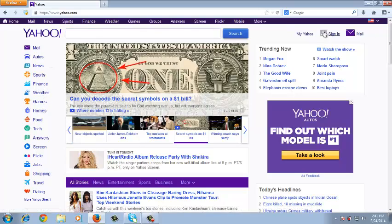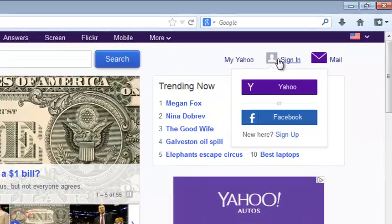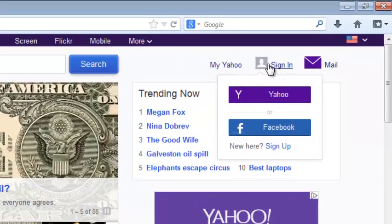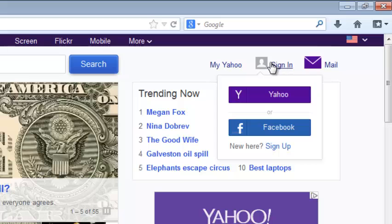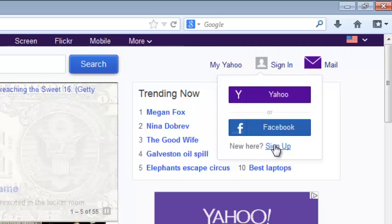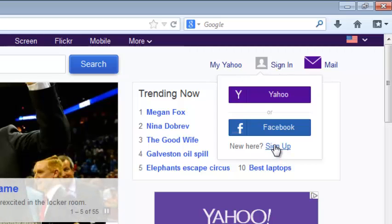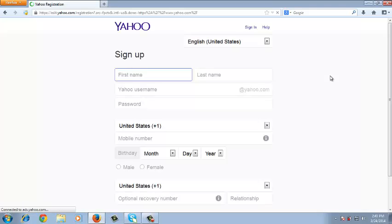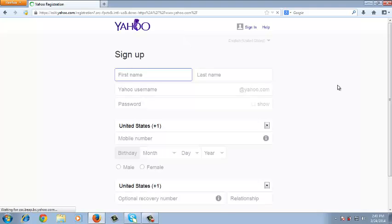Now on the top right hand side there is a sign in link for Yahoo which when you put your mouse over it there will be a sign up link down there. So you can click on that sign up link and this should take you to a page that helps you to sign up for a Yahoo account. It's basically a registration page for a Yahoo account.